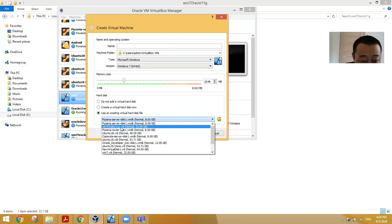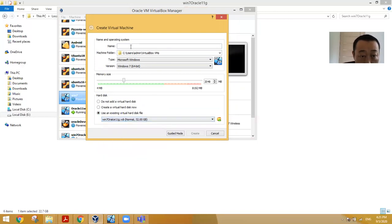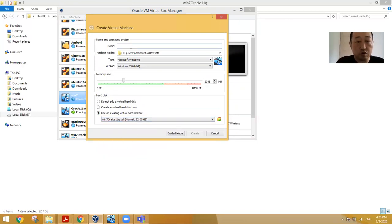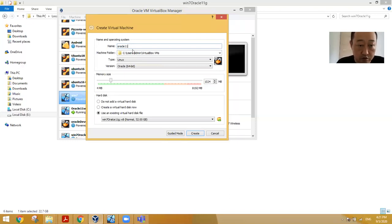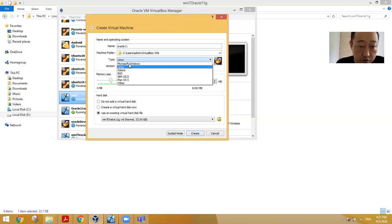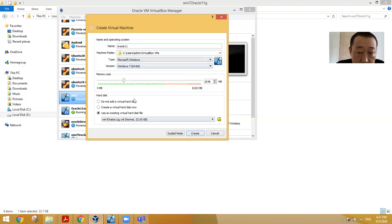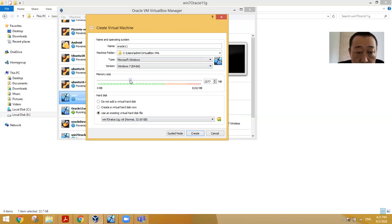For example, I have this one. So we just give the name Oracle 11, something like this. It is Windows, so you need to choose this. Then other things you need to give a proper memory size because it should be...